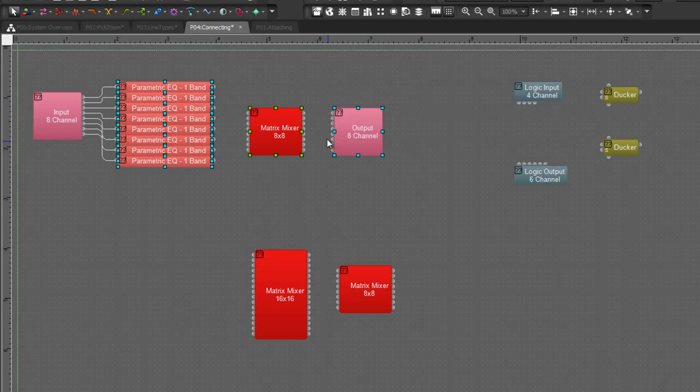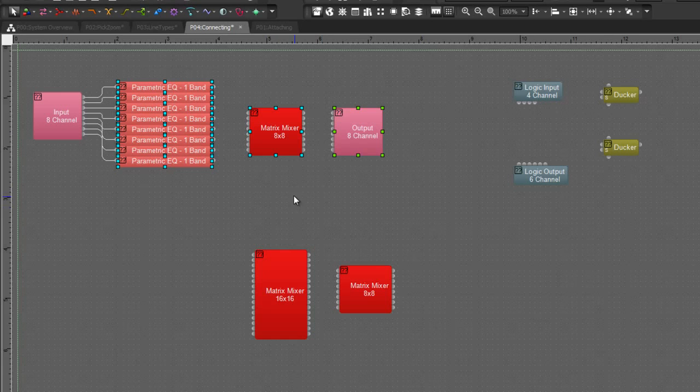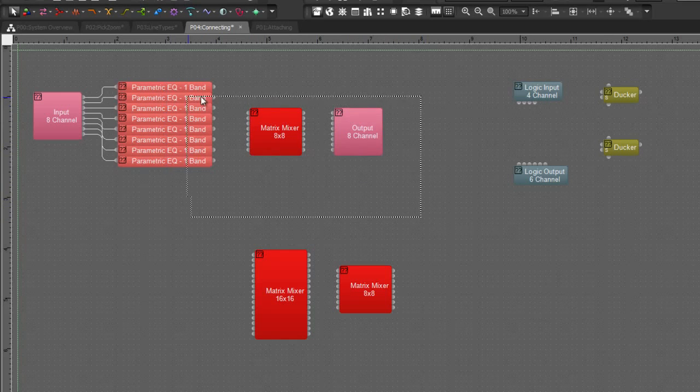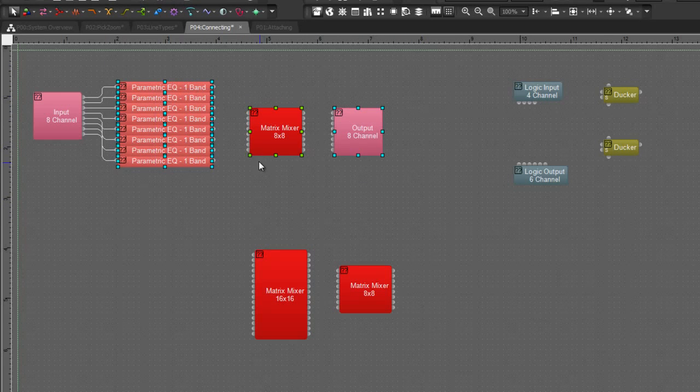Now this is where one little thing is important. If we select all of these blocks, sometimes we'll have a block that's not the one we want as our, what we call primary selection. In order to change what it is, we hold the ALT key and reselect the block that we want to be primary.